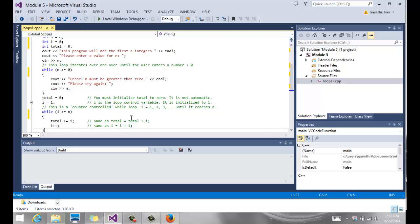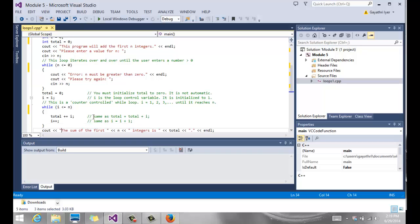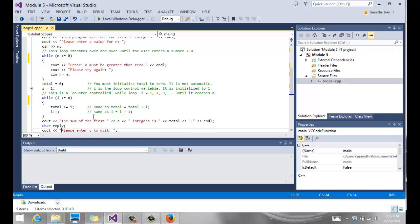It adds the sum of all of these integers. So it essentially counts. If it's 20, it adds the sum of the first 20 numbers, 1 through 20. That's what it does.